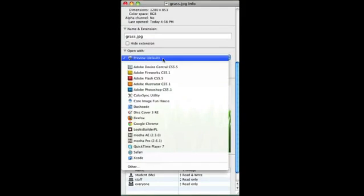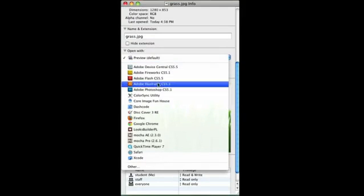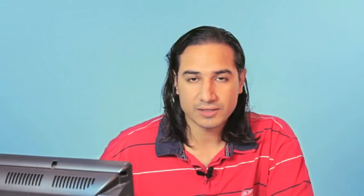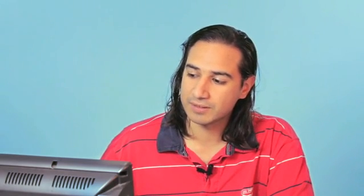So click on that dropdown and let's say I want to change it to Adobe Photoshop. I'm going to click Adobe Photoshop and click Change All. It's going to ask me if I'm okay with this change and I'm just going to press Continue. Once I've done that, now all JPEG files will open with Adobe Photoshop.